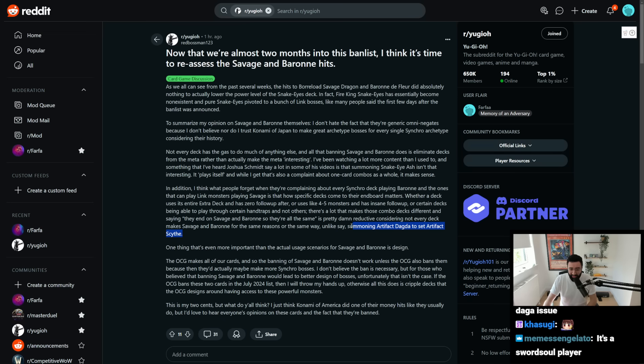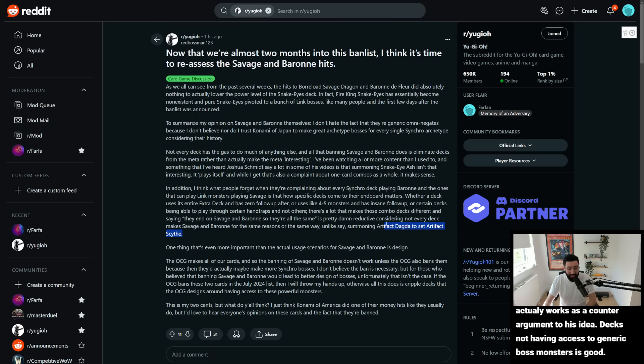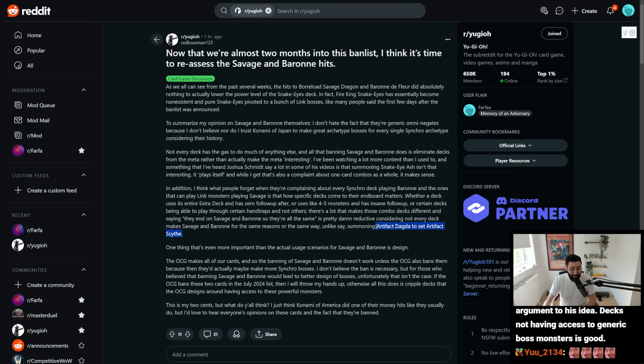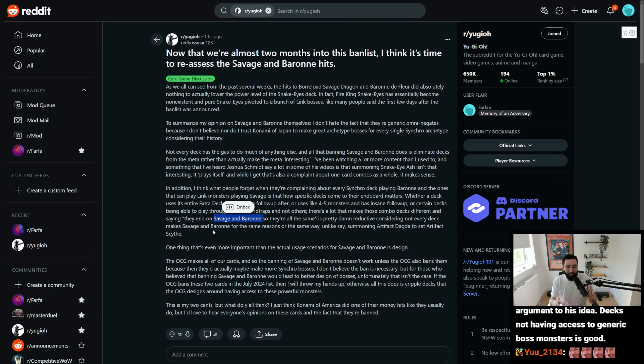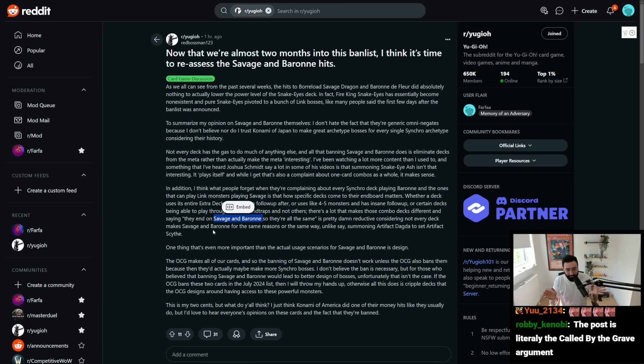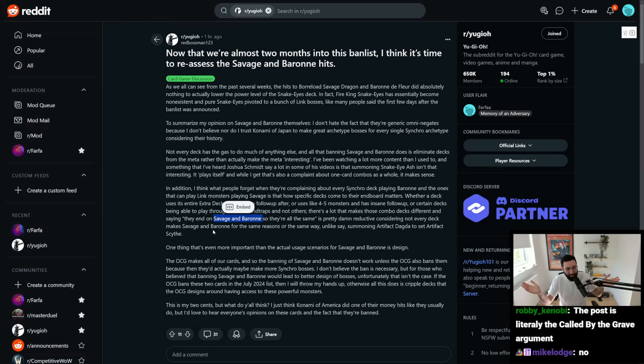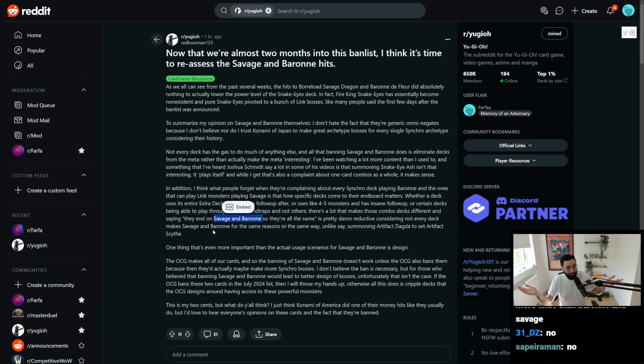there's a lot that makes these combo decks different, and saying the end on Savage and Baron is all the same is reductive, because not every deck makes Savage and Baron for the same reasons of the same way. Unlike, say, summoning Dagda's, like, well, first, first of all, I disagree. I think these are definitely functionally the same thing. But second of all, Baron, Savage, like, just ask yourself, really, when it comes down to the, is the game better with Baron and Savage? Yes or no? Is Yu-Gi-Oh! better with Baron and Savage? I don't think so. You know?